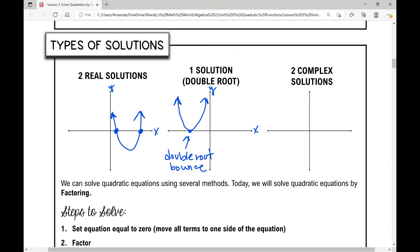And then you can have two complex solutions. In algebra one, we say you can have two solutions, one solution, or zero solutions. In algebra two, that 'zero solutions' case actually has two complex solutions — that's really the big difference between algebra one and algebra two quadratics. Each of these has two roots: two real solutions, one double root bounce, or two complex solutions.